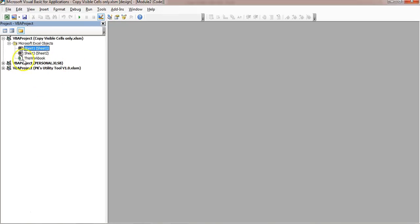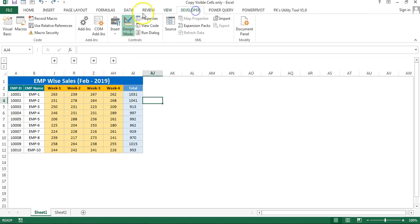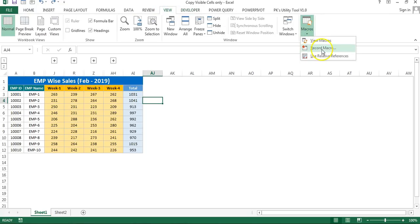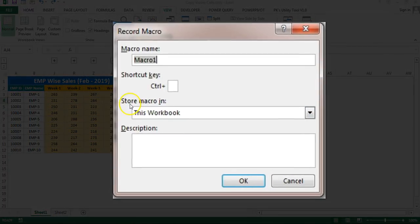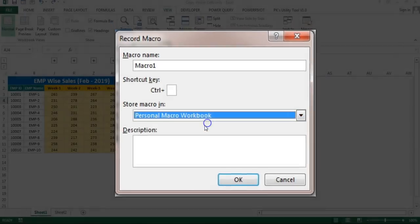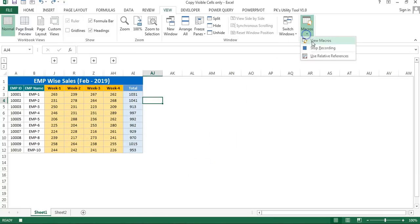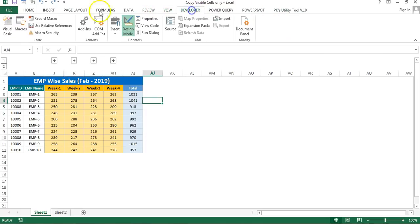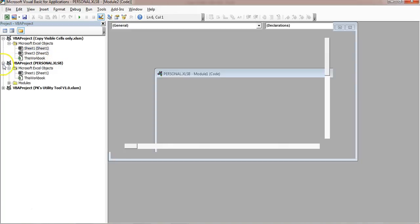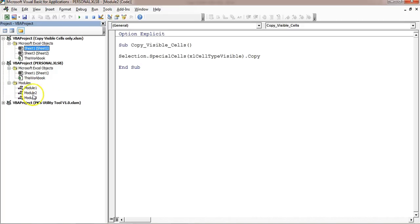The personal workbook is a hidden workbook in Excel. It may not be available in your Excel yet. To create it, go to the Developer tab and click Record Macro, or go to View Macros and click Record Macro. In the 'Store macro in' option, select Personal Macro Workbook and click OK. Then stop recording. Now the personal workbook will be available in your VBA project.